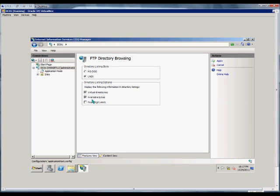We can also show the available bytes that are there in case you want to upload or download a lot of files. That way you can see what's available left on that folder for uploading.